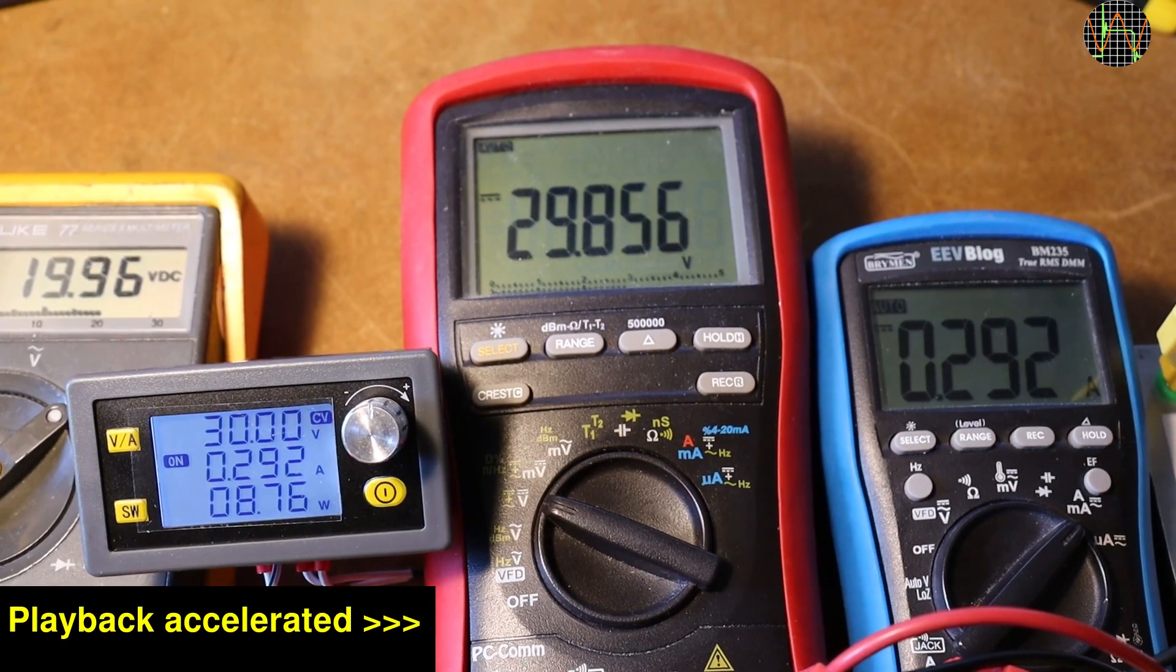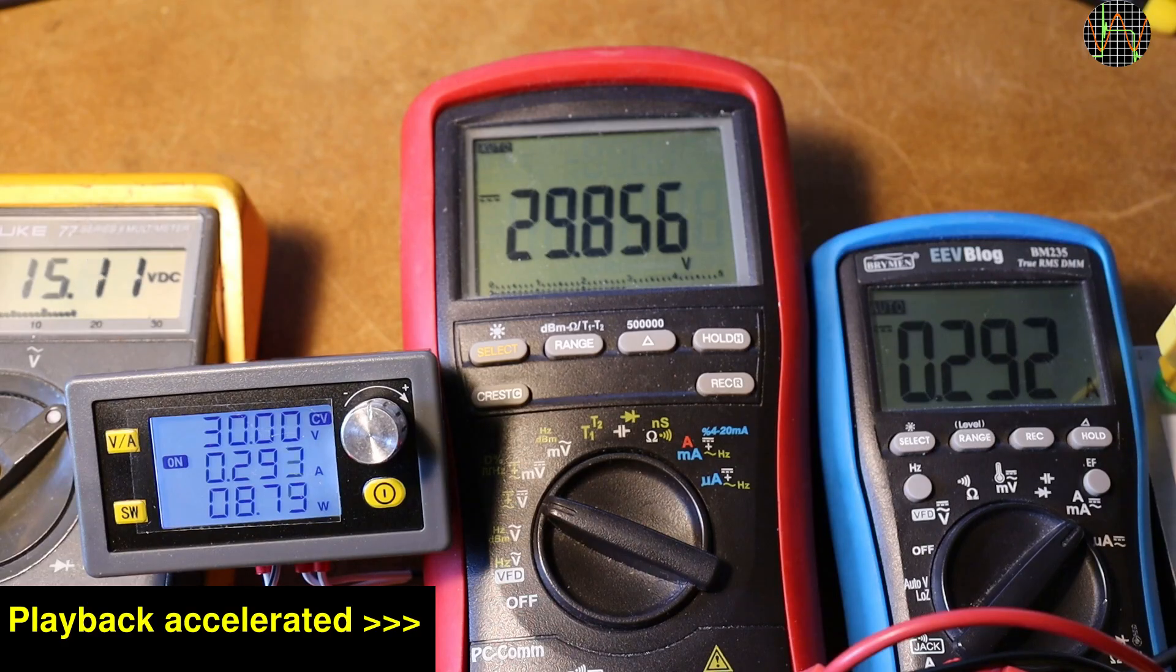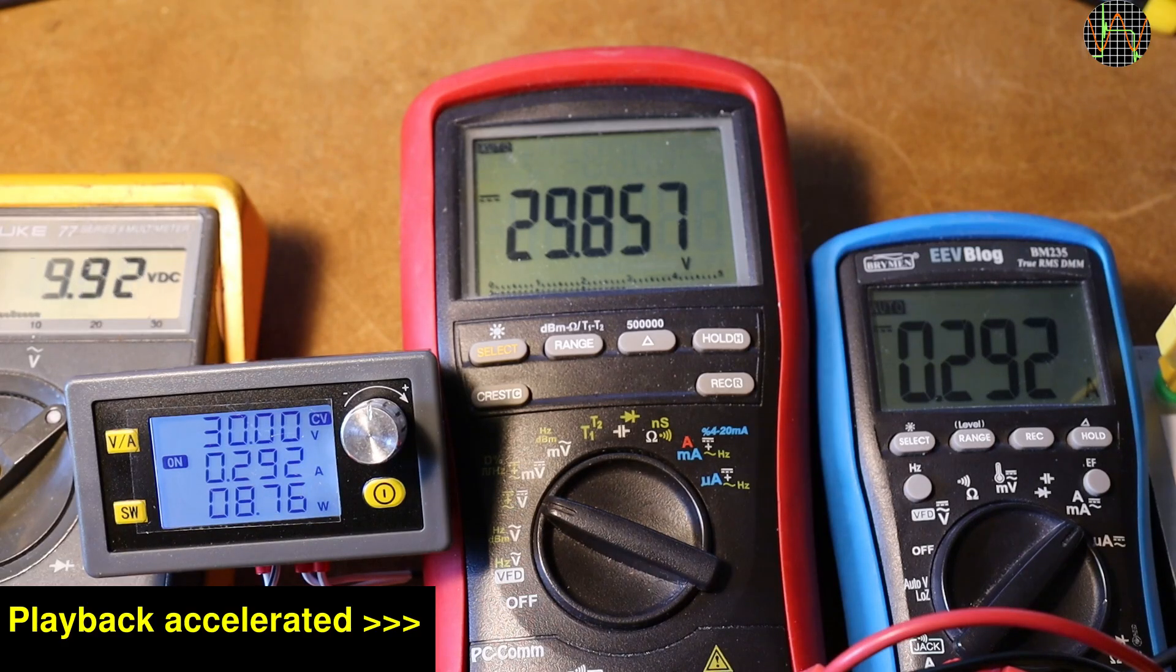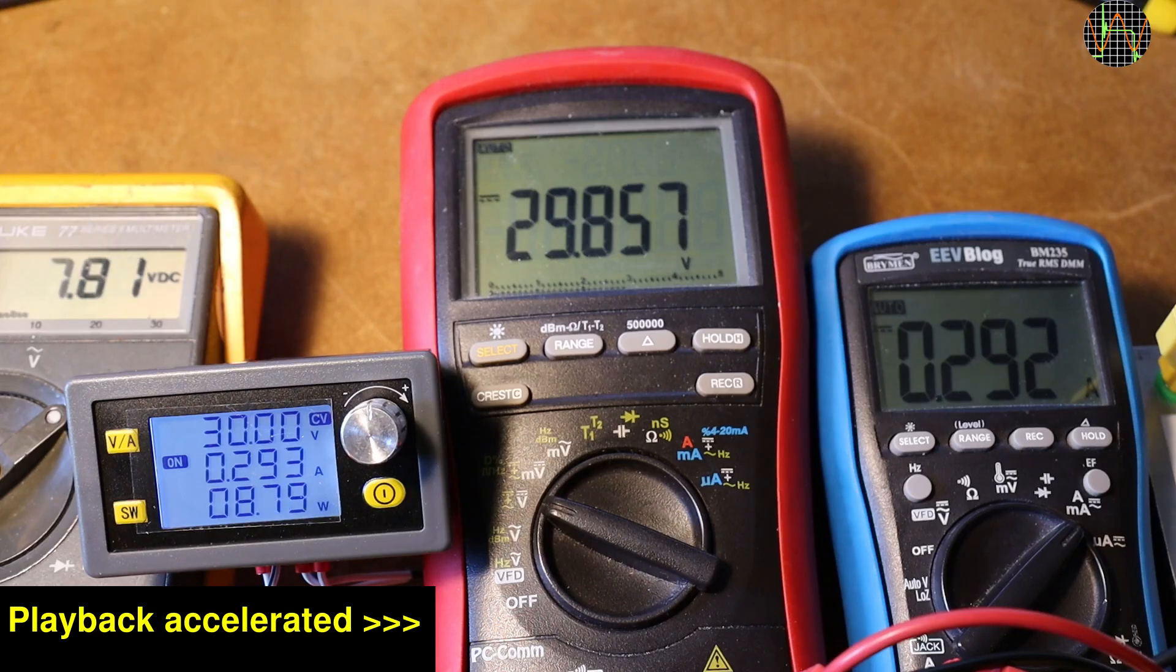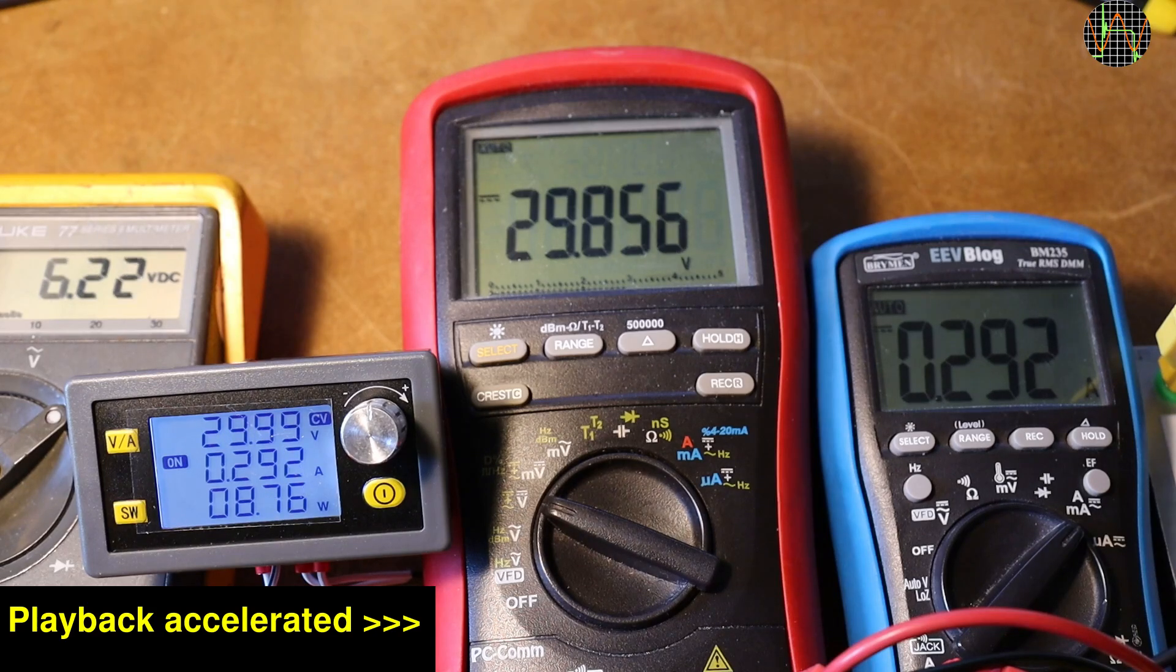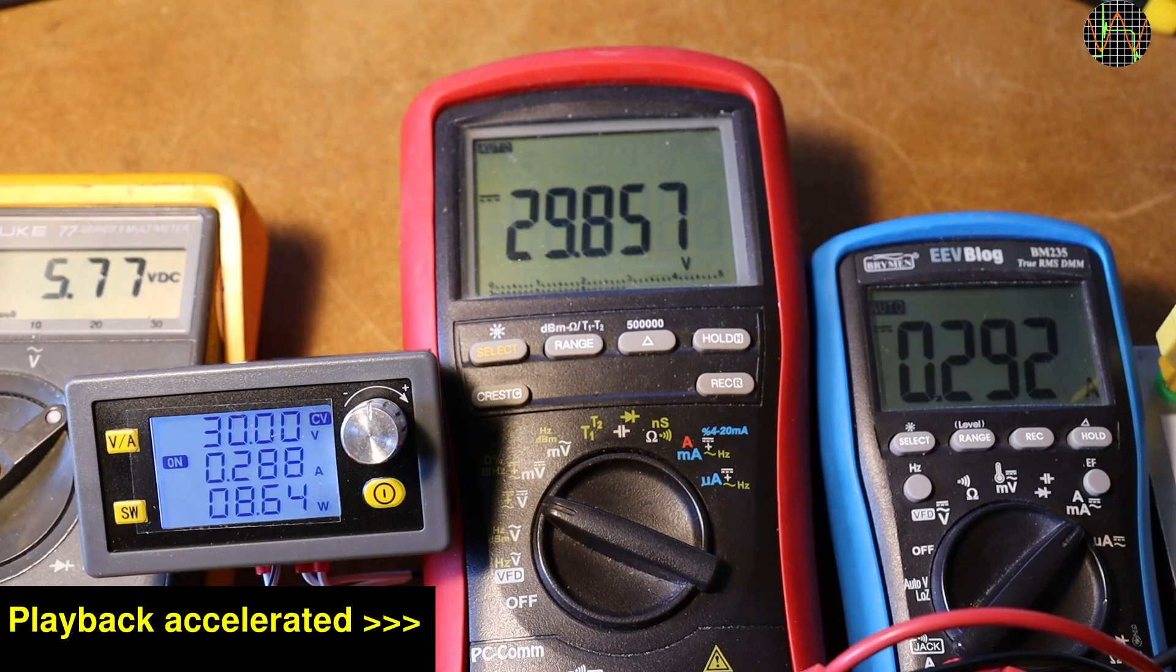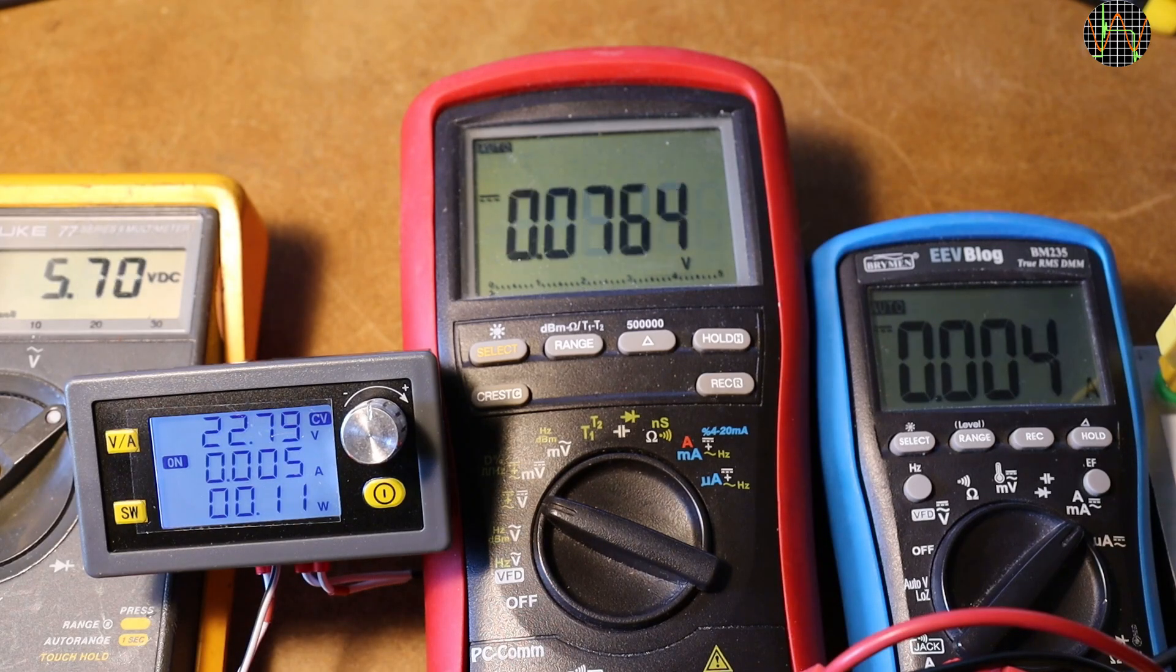Still pulling nearly 300mA at 30V output, let's see how low the input voltage can drop without problems. Keeping in mind that the lower the input voltage the higher the needed input current. I can definitely drop below 6V and it still works.